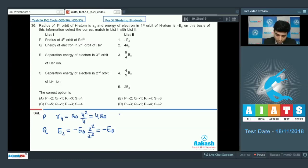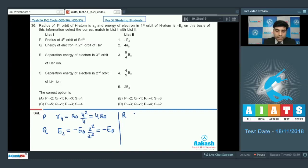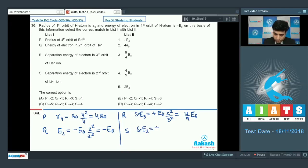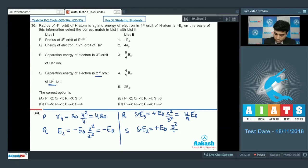For R — the separation energy of the electron in the third orbit of He+ (Z=2): +E₀ × Z²/n² = E₀ × 4/9, which equals (4/9)E₀. For S — the separation energy of the electron in the second orbit of Li2+ (Z=3, n=2): +E₀ × 9/4, which equals (9/4)E₀.